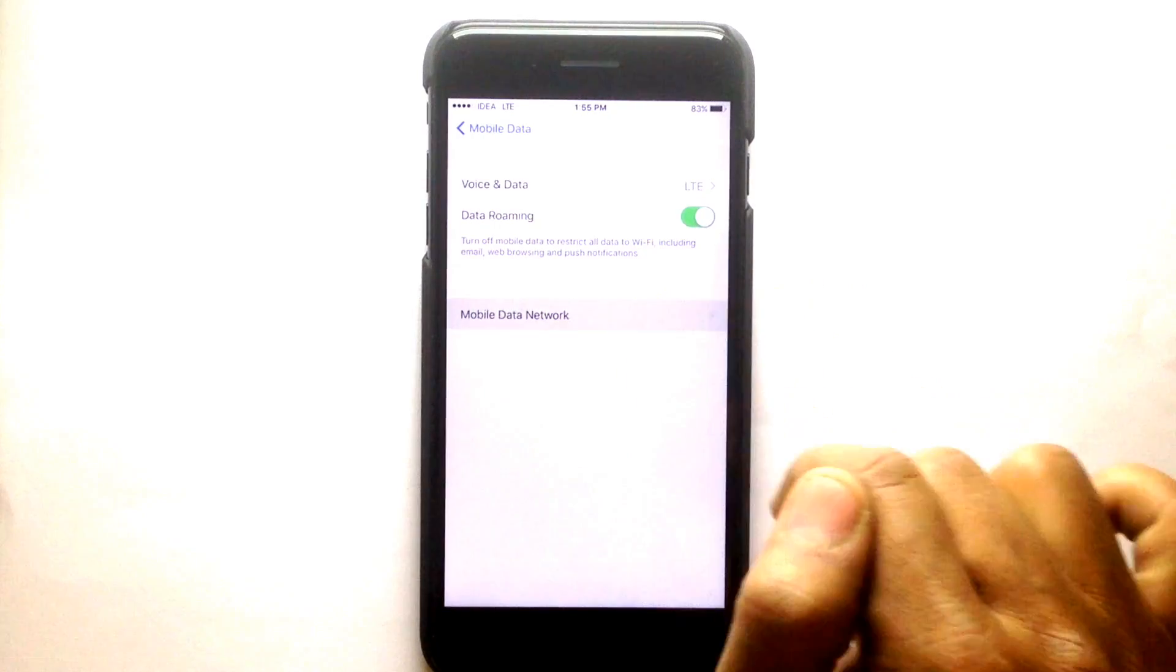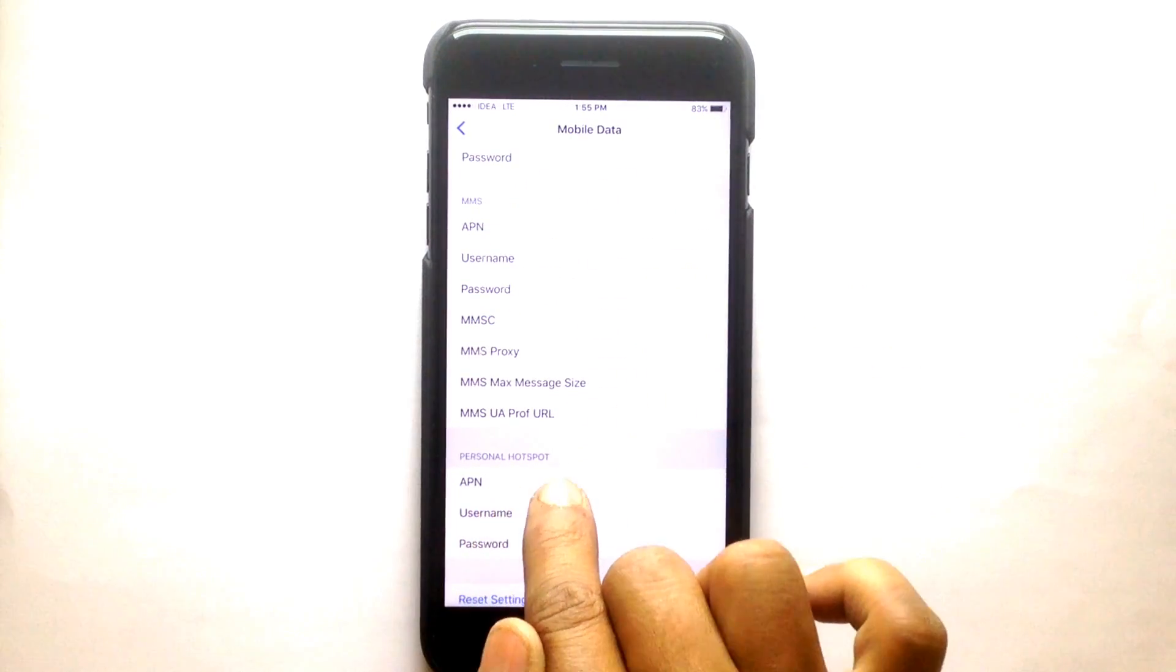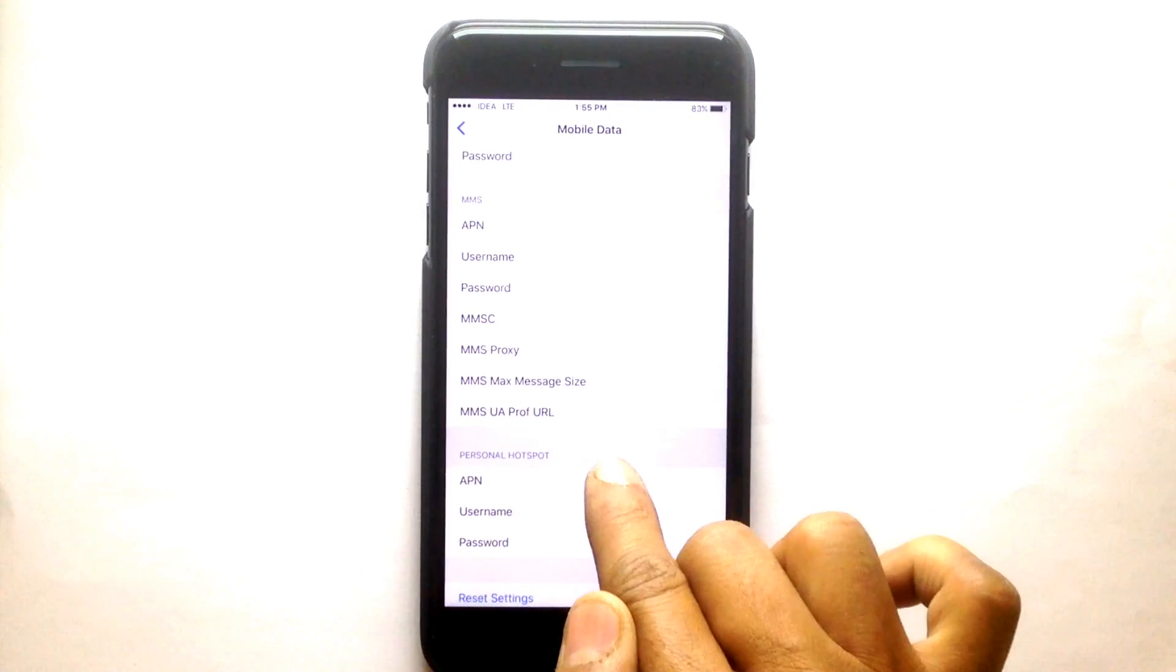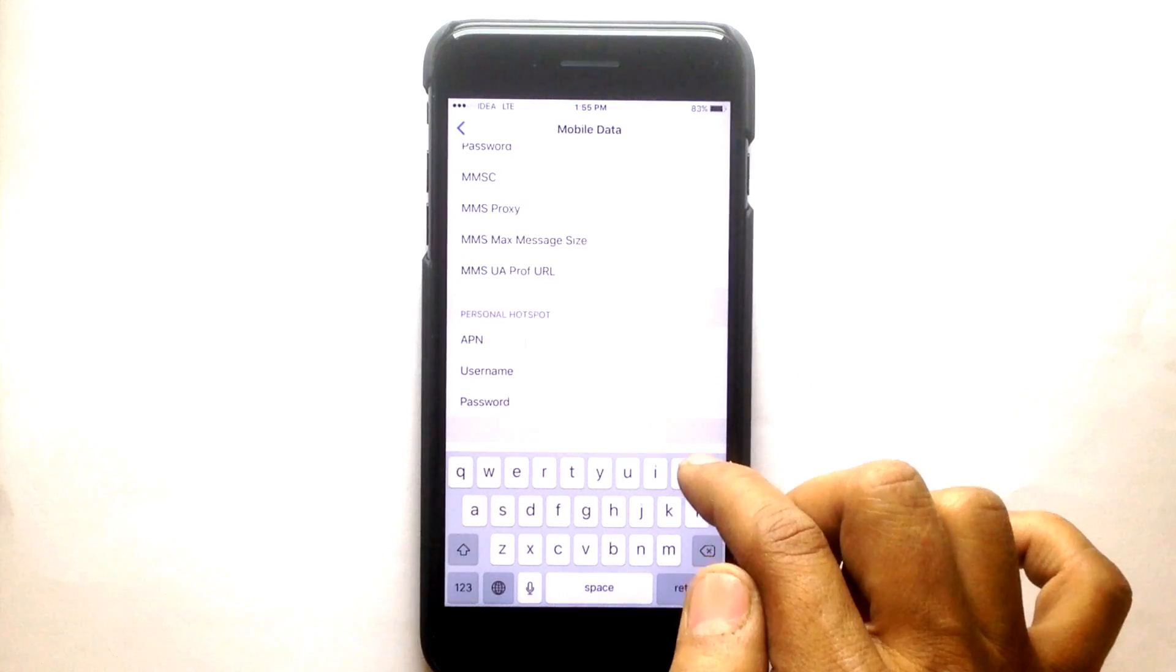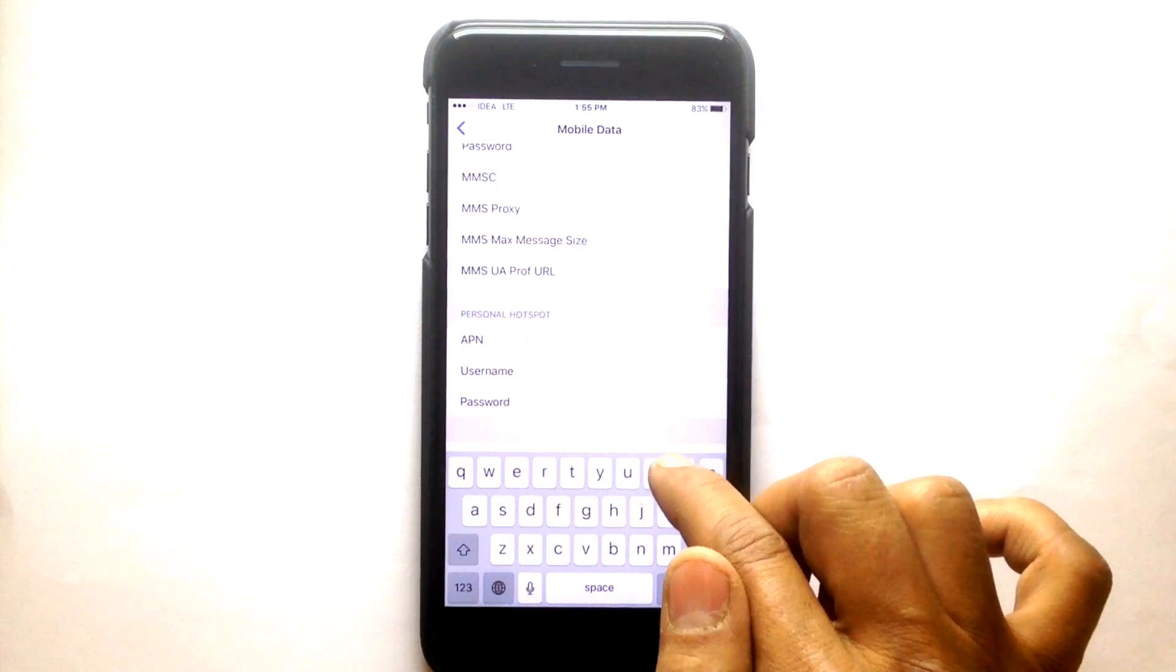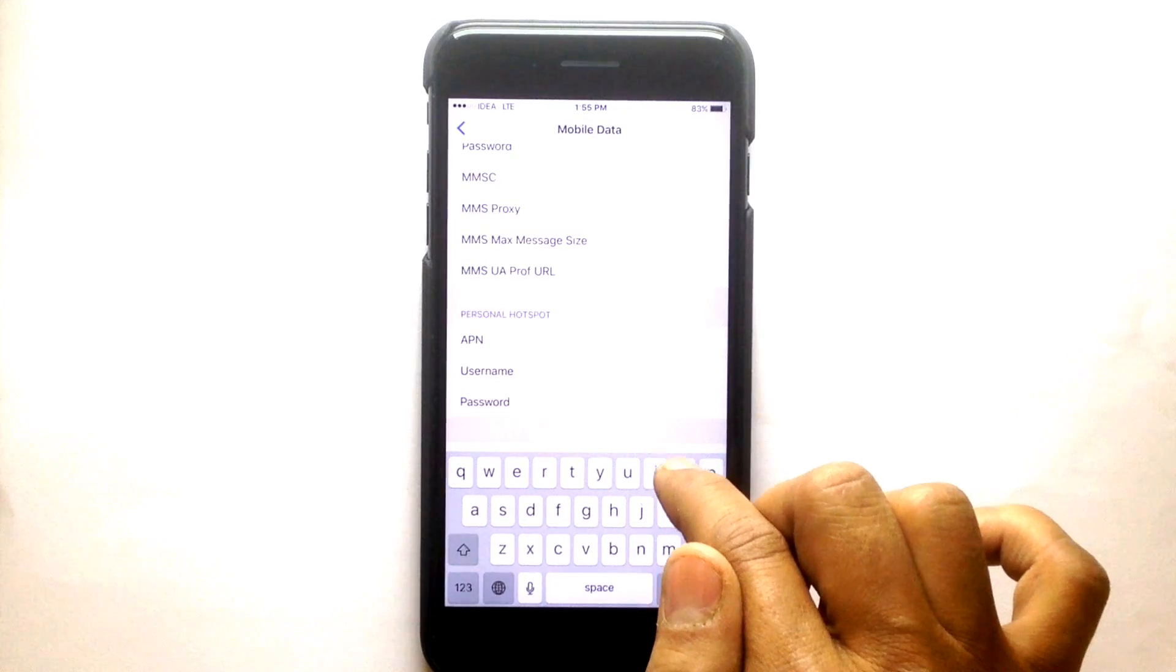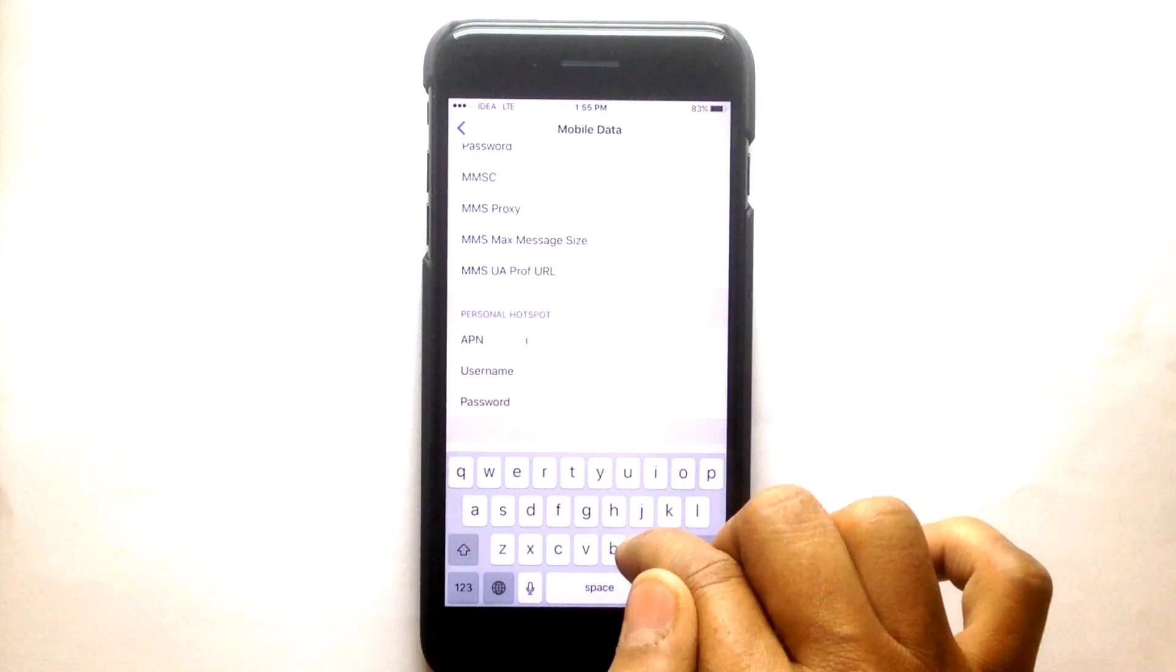In the network settings, go to Personal Hotspot. Now insert your service provider APN name. For example, I am an Idea Cellular customer, therefore I am entering Idea Internet. The APN name is 'internet'.